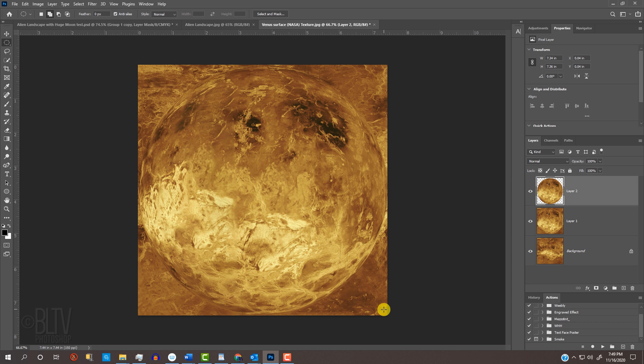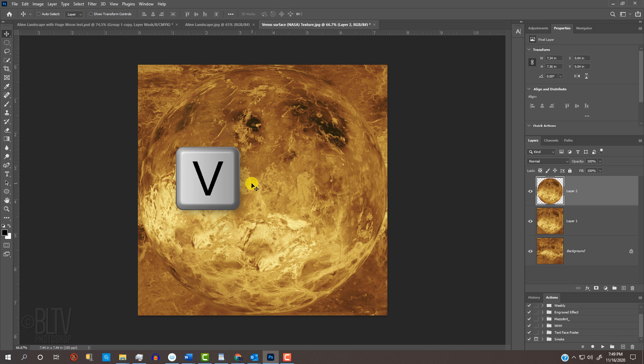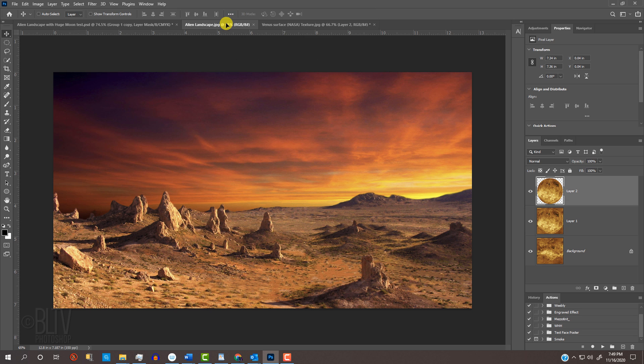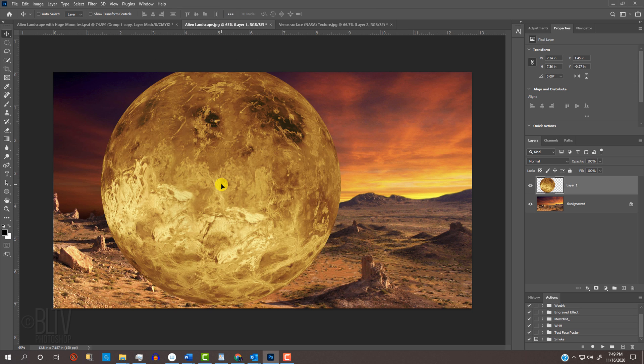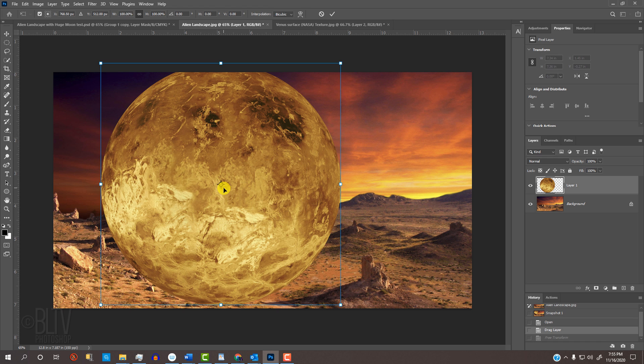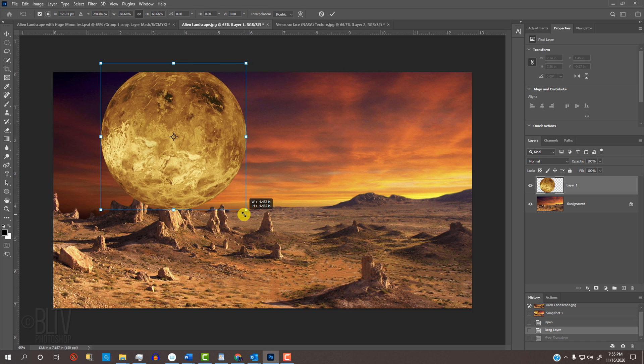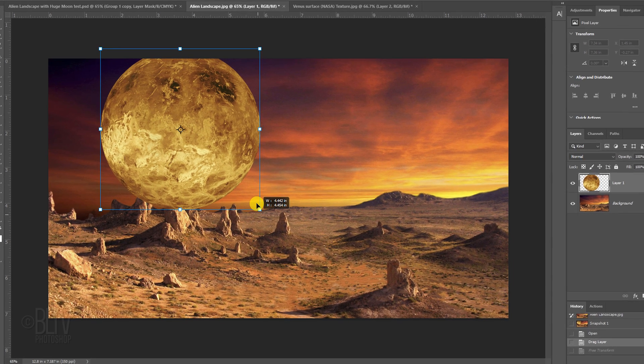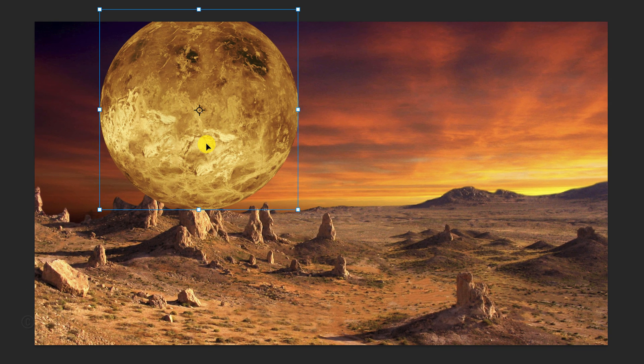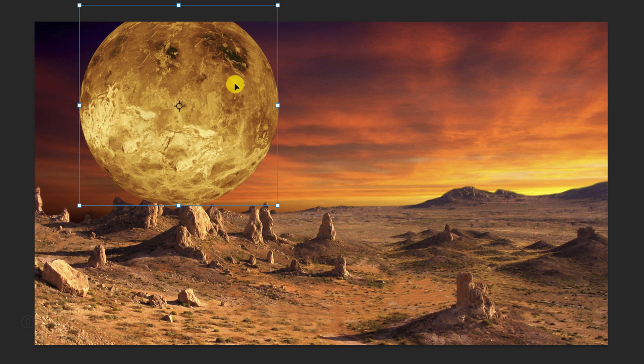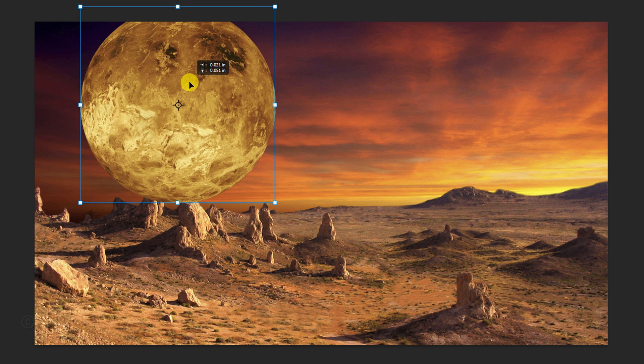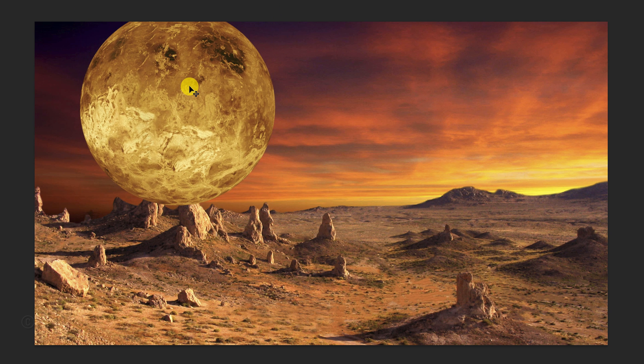We'll place it onto the alien landscape by pressing V to open our Move Tool and dragging it onto the tab of the landscape. Without releasing your mouse or pen, drag it down and release. To resize it, open your Transform Tool by pressing Ctrl or Cmd+T. Go to a corner and drag it in approximately this much. To reposition it, go inside the Transform's bounding box and drag it. Then press Enter or Return.